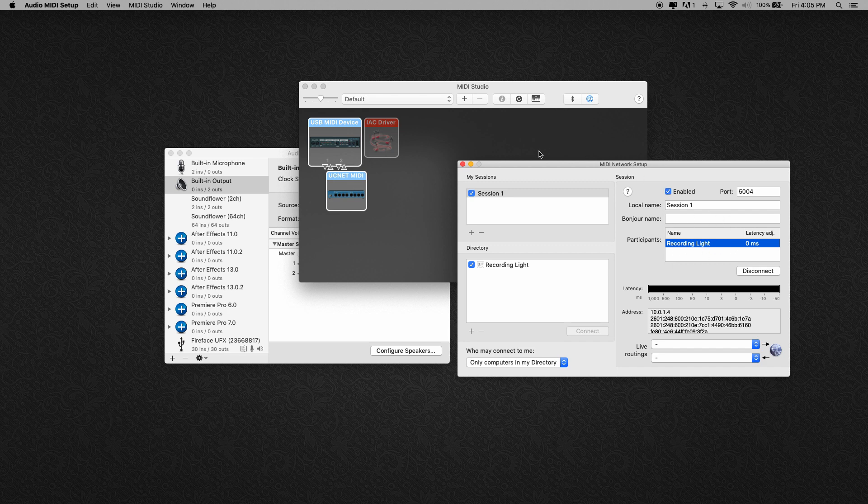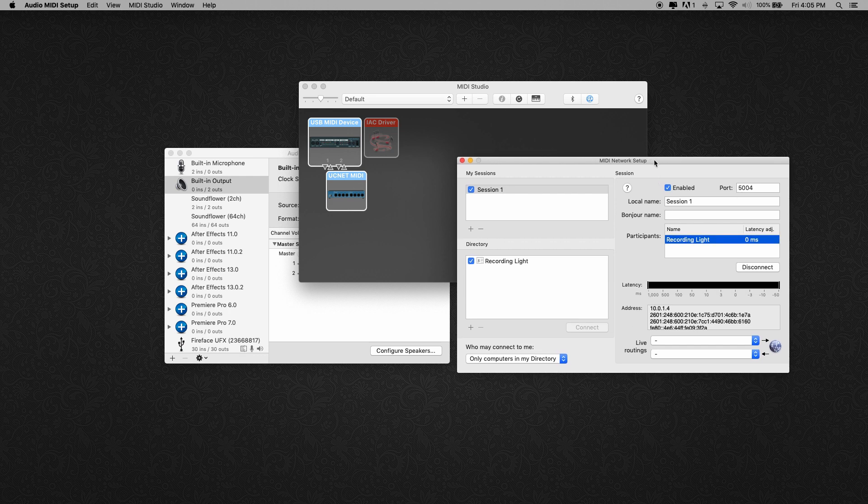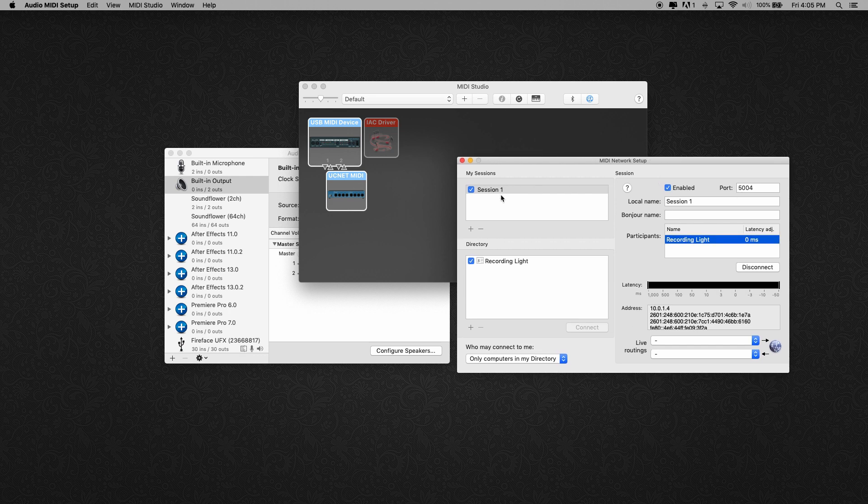That means this whole network session is going to show up in your DAW just like any other MIDI device. So if you plug a USB MIDI keyboard into your computer and connect to that, you'll see this session one recording light as the exact same thing.